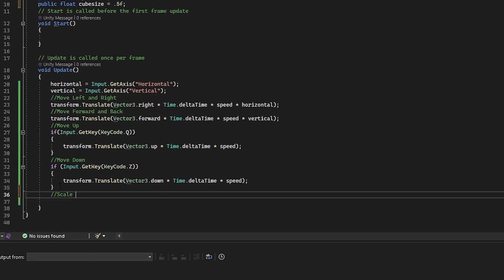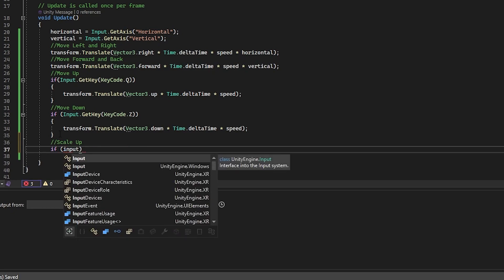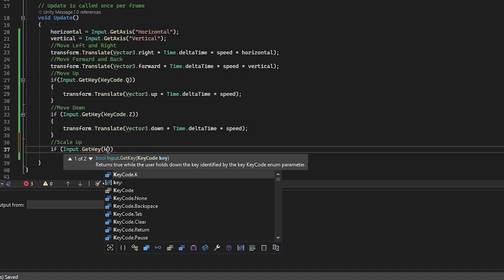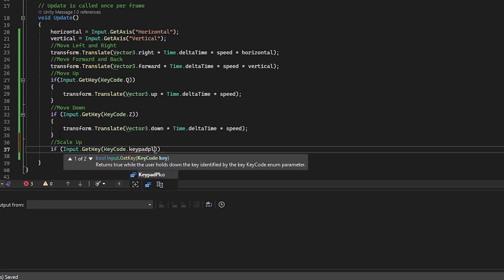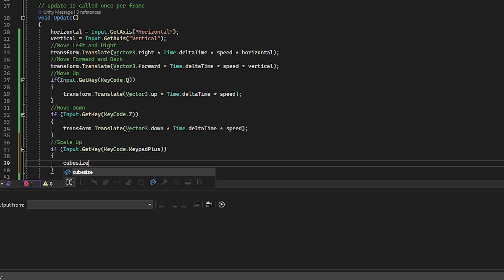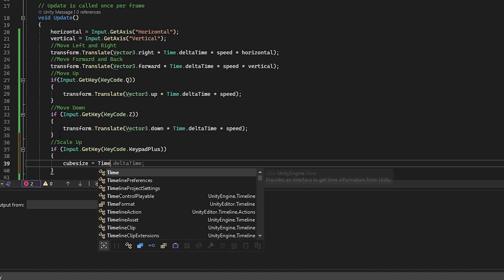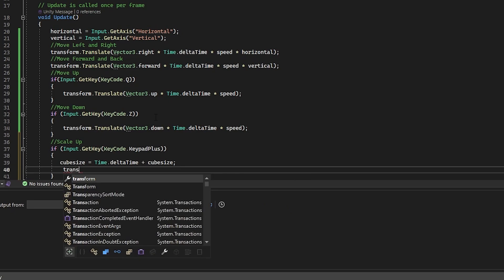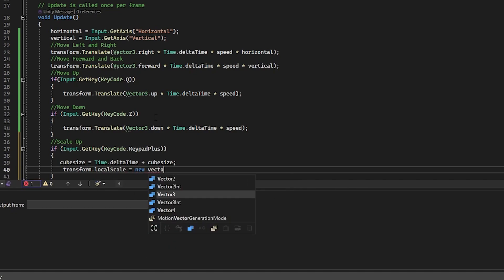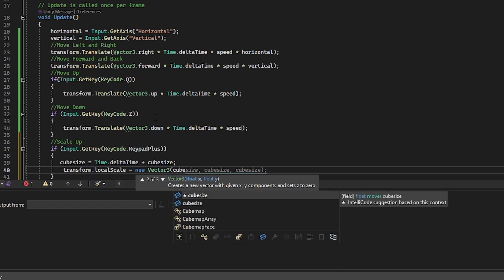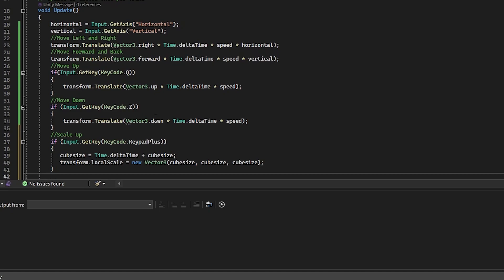Now, continuing our code and update below everything else, let's put if input.getKey keycode, keypad plus, and then in between the curly brackets, put cube size equals time.delta time plus cube size. And then transform.localScale equals newVector3 and then in brackets, cube size, cube size, cube size, X, Y, Z. So as you might have guessed, if the player presses the plus key on their keypad, then the cube will get bigger. So we're using the variable cube size and its initial value is 0.5. So when you push a key, that's where it's going to start growing from. And the longer you hold the key down, the bigger it gets.